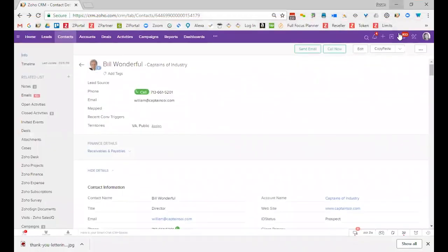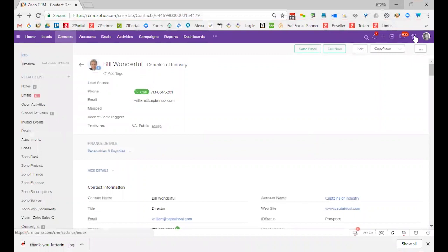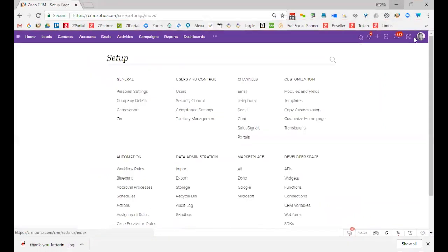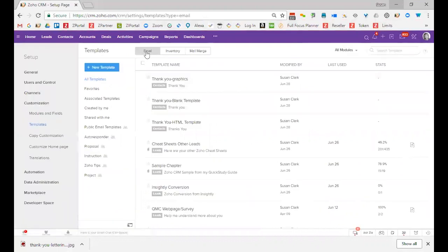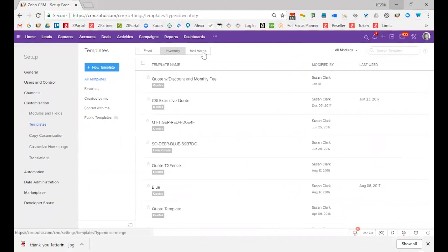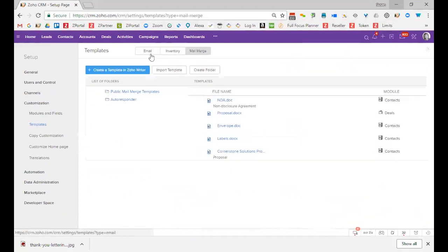You'll start by clicking on Tools, and under Customization, there is Templates. Notice that the default is email, but you can have other kinds of templates as well, inventory and mail merge templates. They all work pretty much the same way.